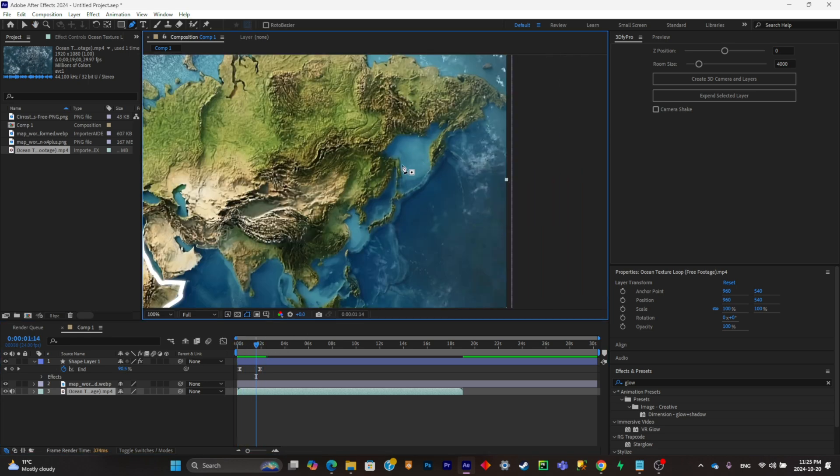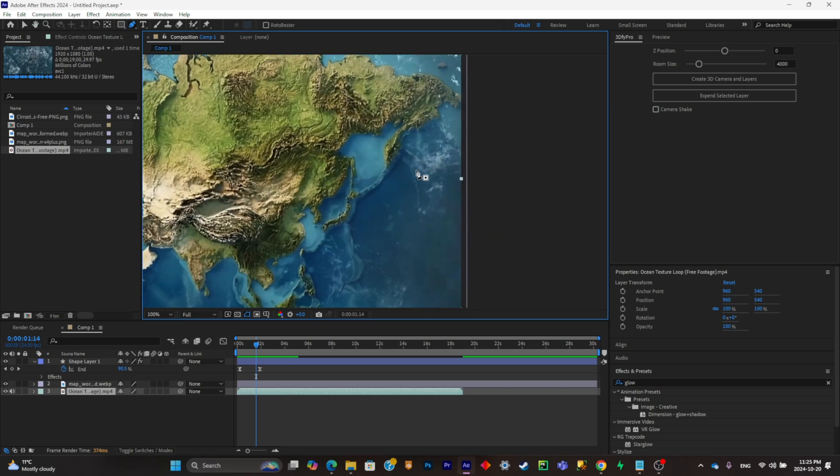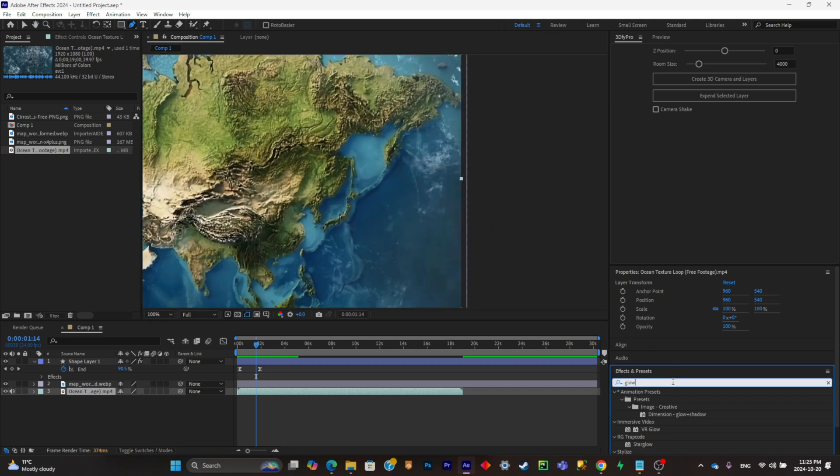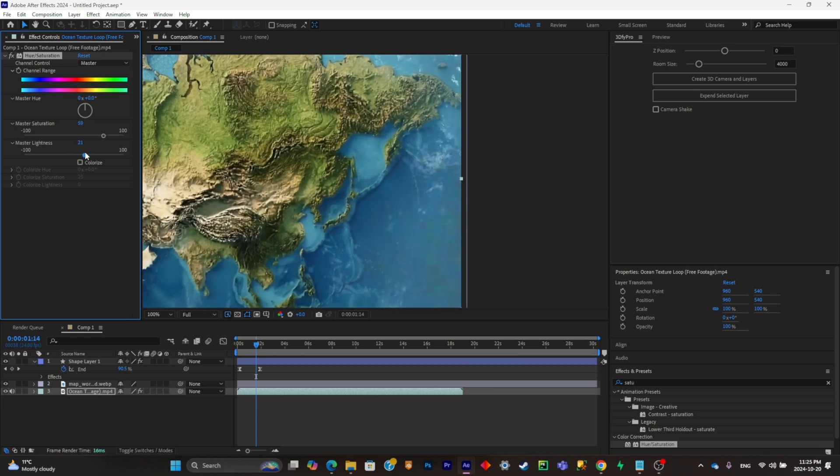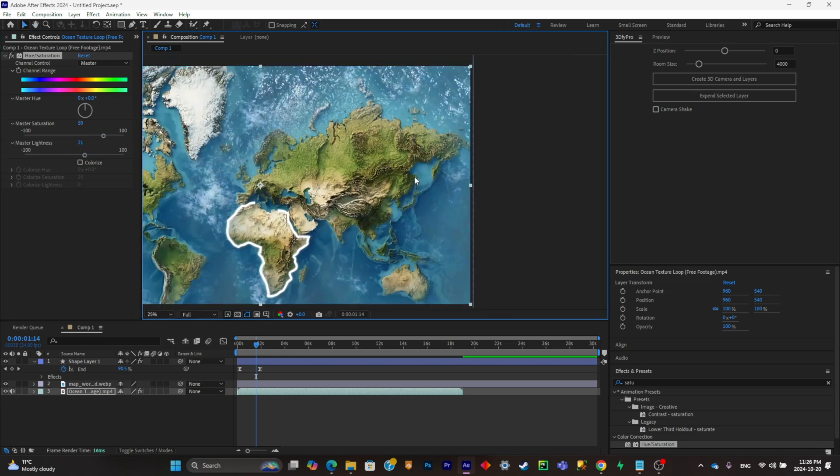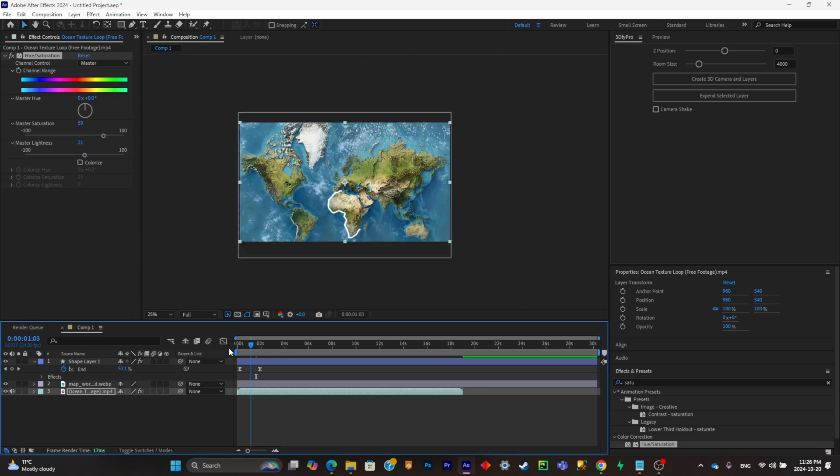And as you can see, the water of the picture is actually brighter than the water of the animation. So what you can do is simply add a saturation effect to make it brighter. Put the saturation up and the lightness up like that. And it matches a little bit more.